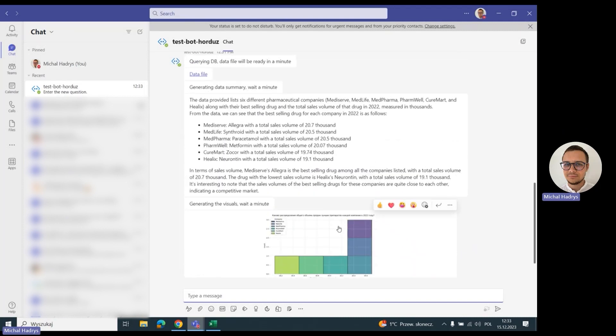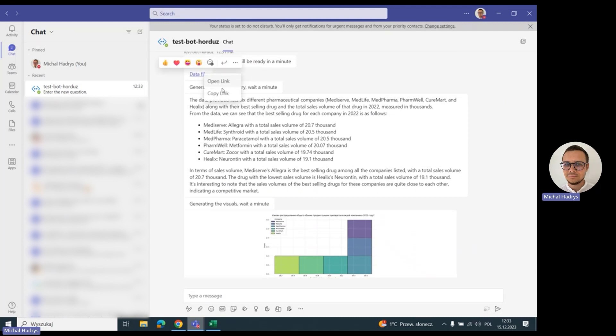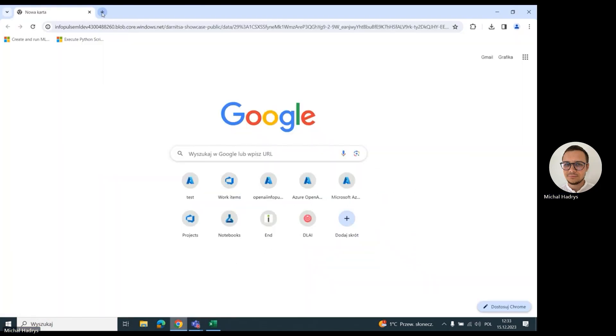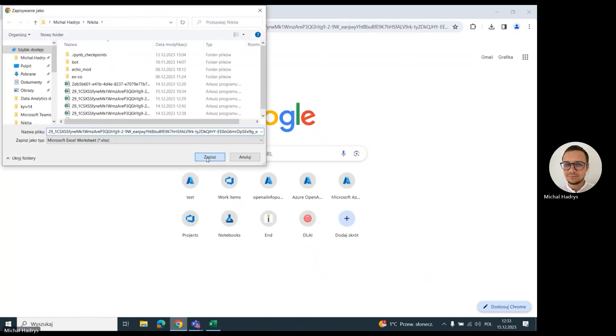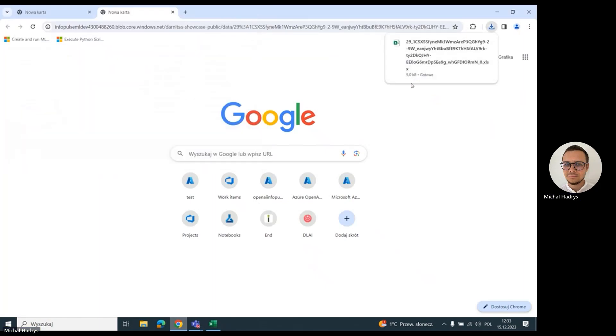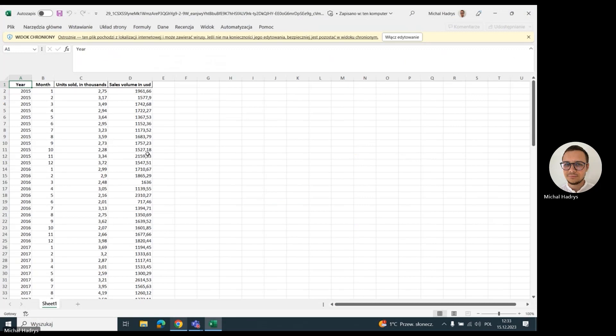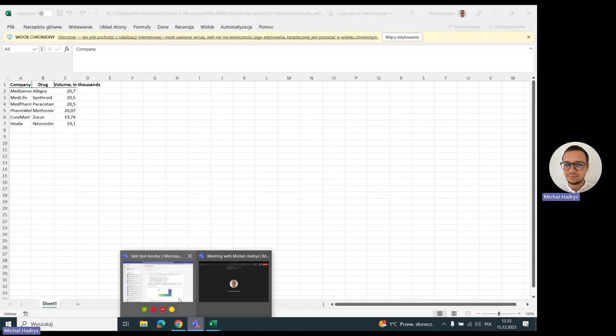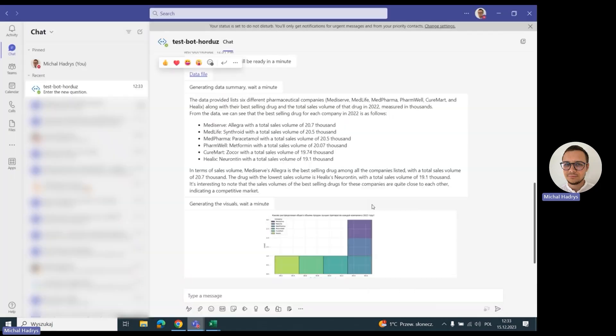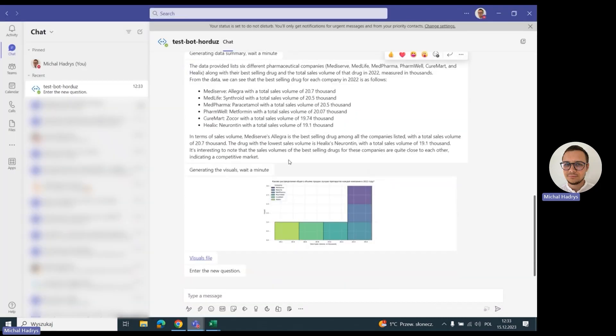For the second question, we also have a data file. I can also open it. Here the second file is much smaller because our question demanded this kind of data. Let me go back to the bot.